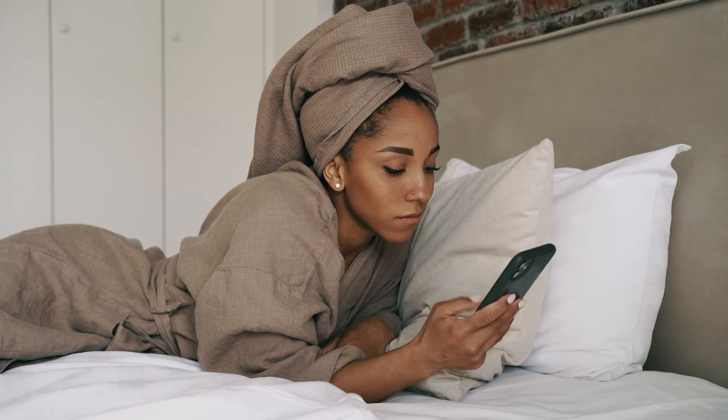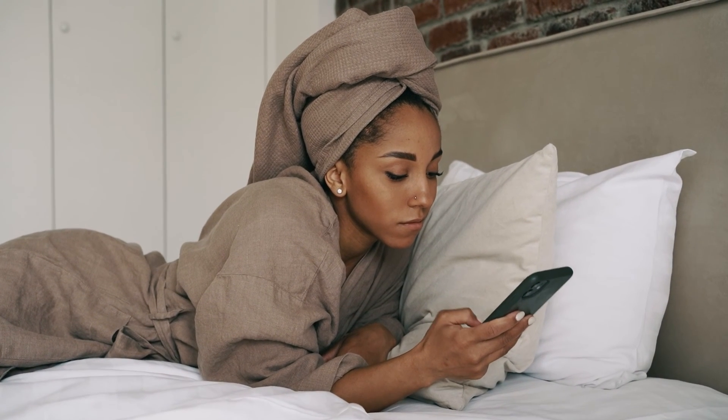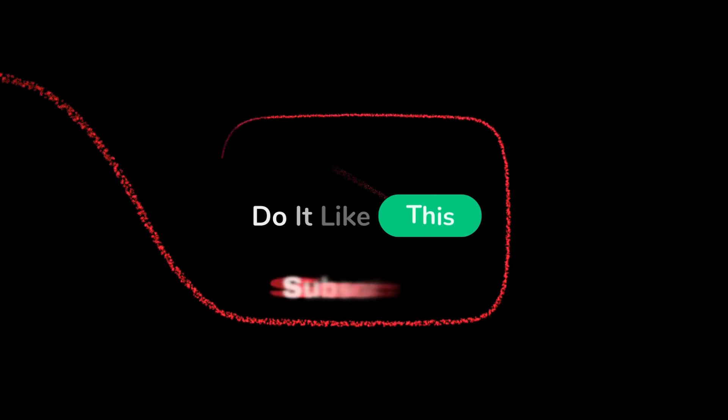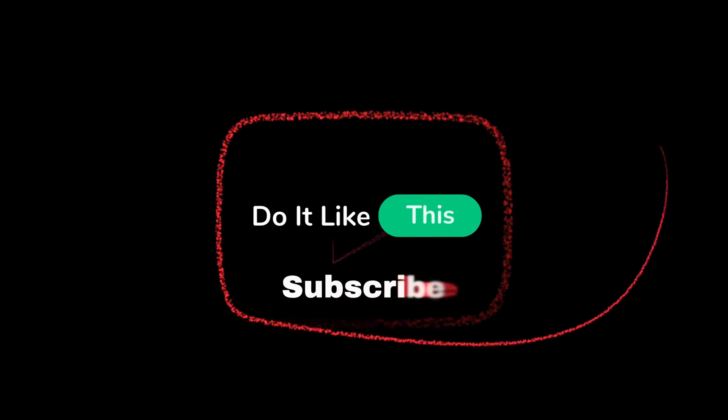If you have questions or if these solutions worked for you, let us know in the comments below. Thanks for tuning in and we'll catch you in the next video.